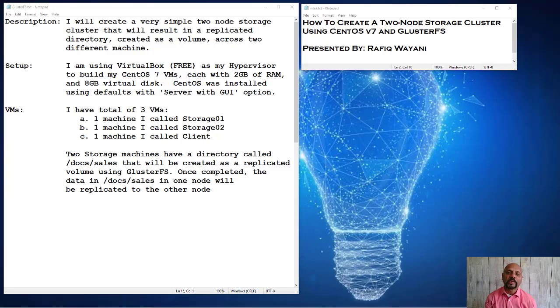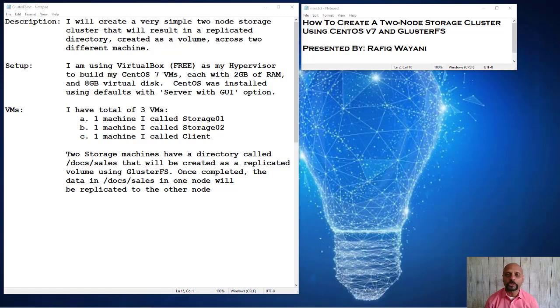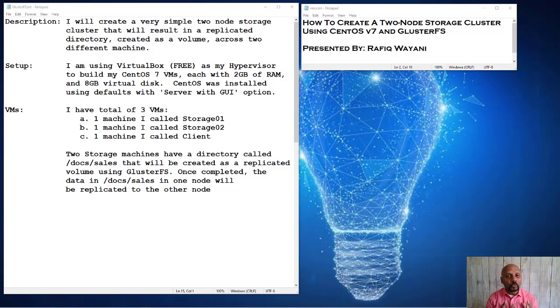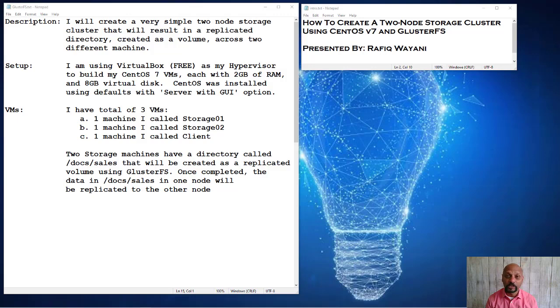I'm going to be showing you how to create a simple two-node storage cluster using CentOS 7. I've been doing this for quite some time. It works exactly in this manner in CentOS 6 and CentOS 7, all releases of CentOS 7, and it's very simple to build.